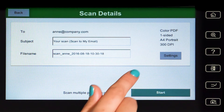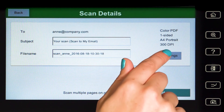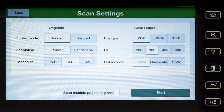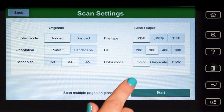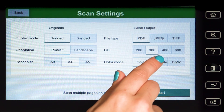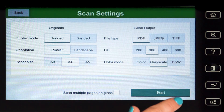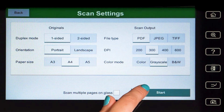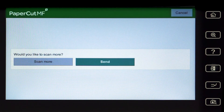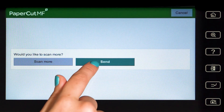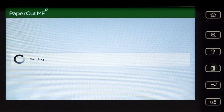In Scan Settings, you can change document input and output options including duplex mode, paper size, file type, colour mode, and DPI, and then start scanning. You can choose to scan more documents and create multiple files, or just send the scan to your chosen destination.